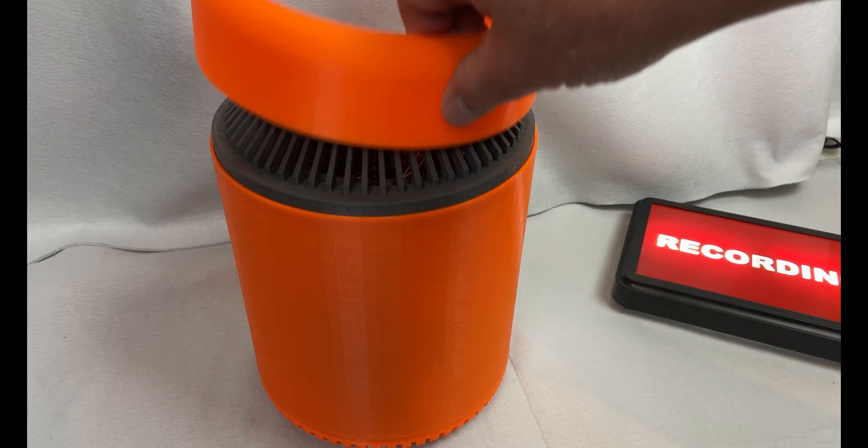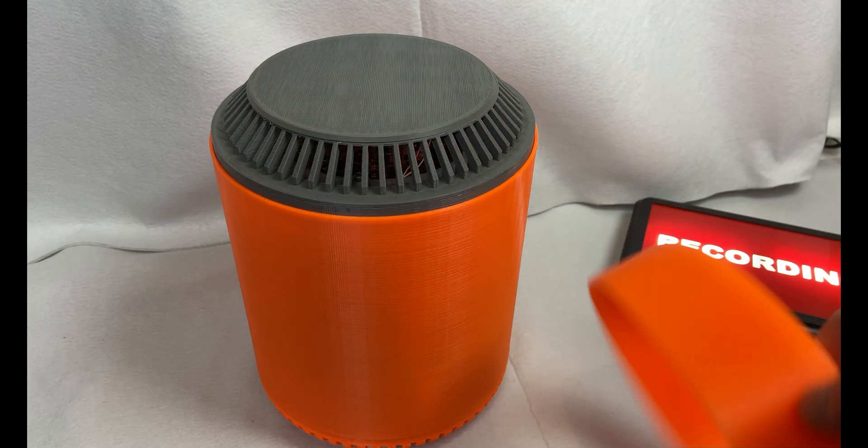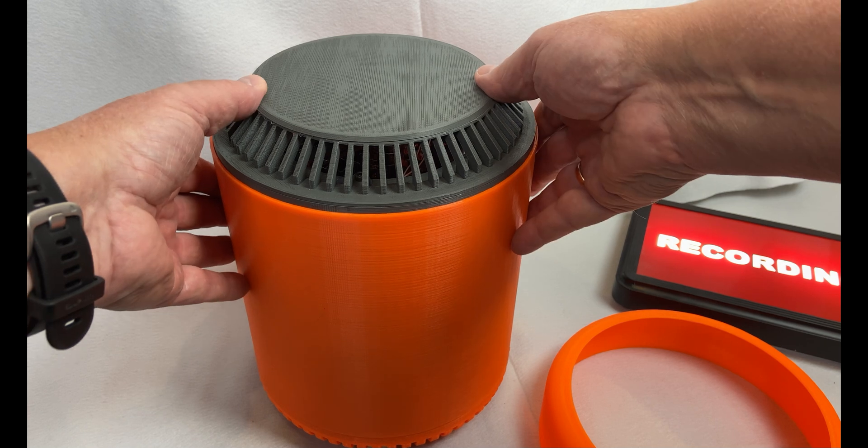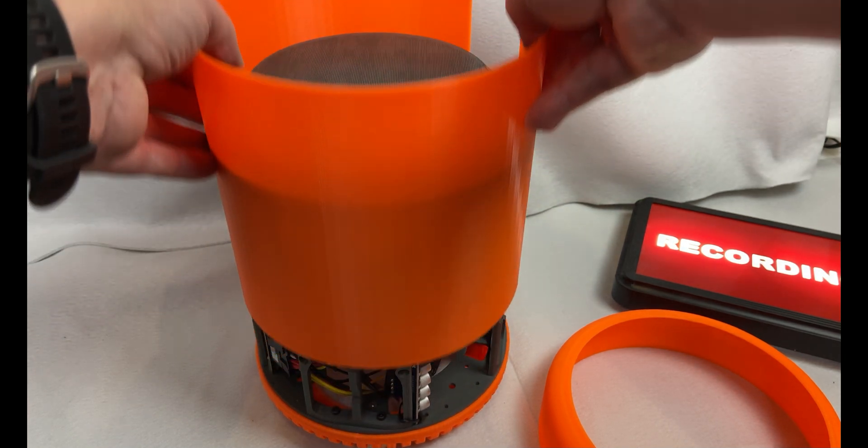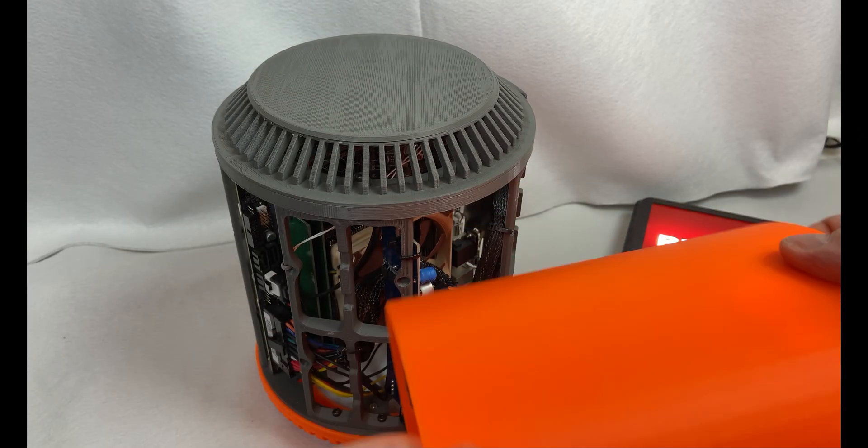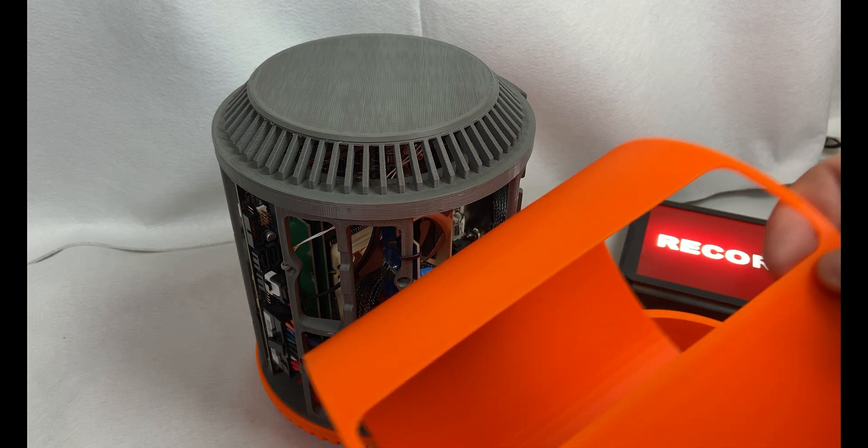Since I got my first 3D printer back in 2016, I've been printing a lot of different stuff. Some of it useful, and some of it less useful.